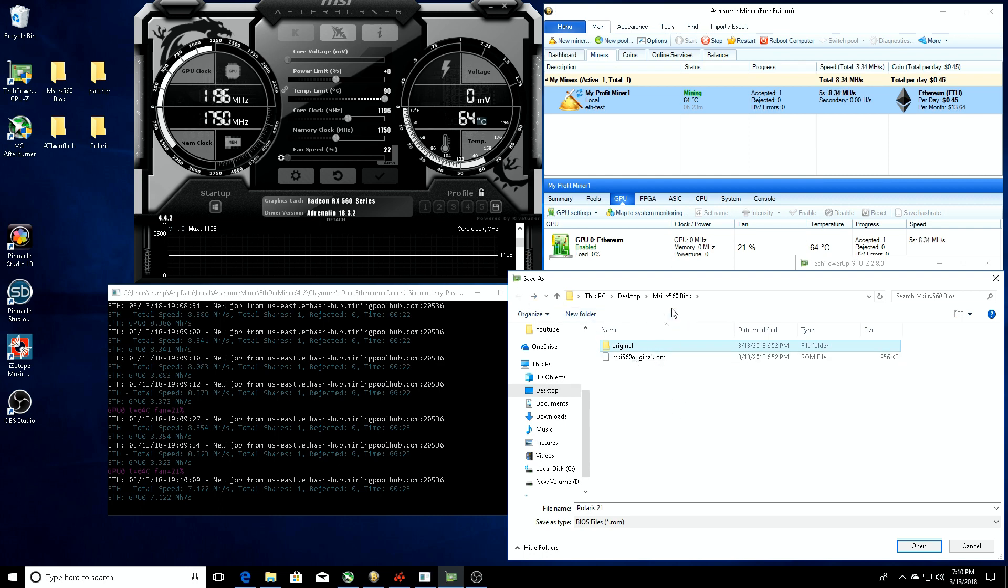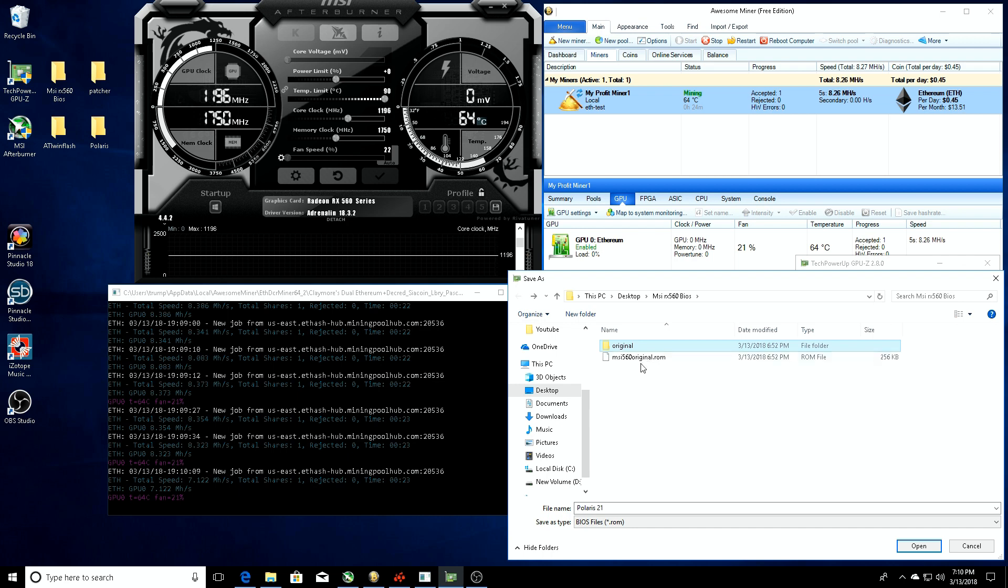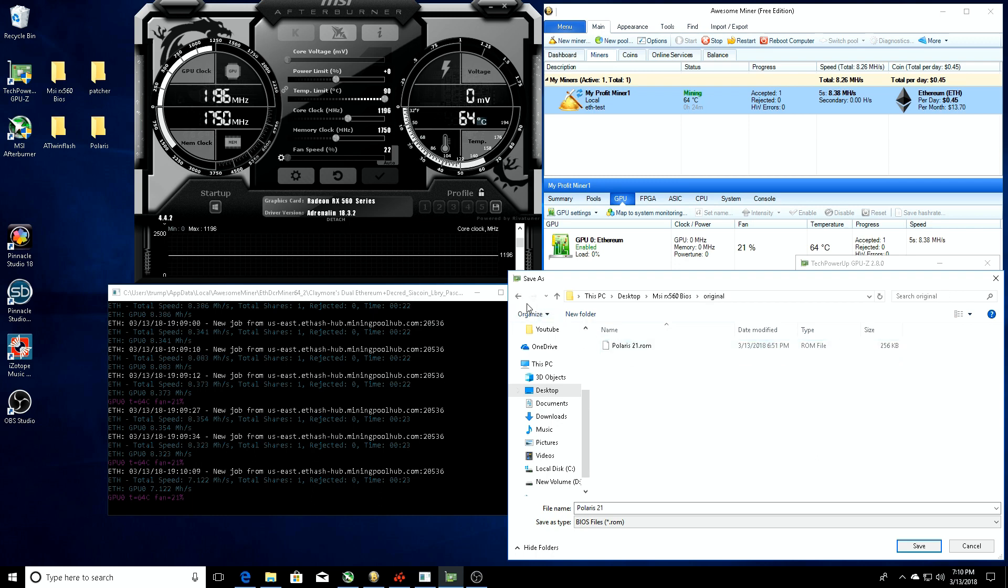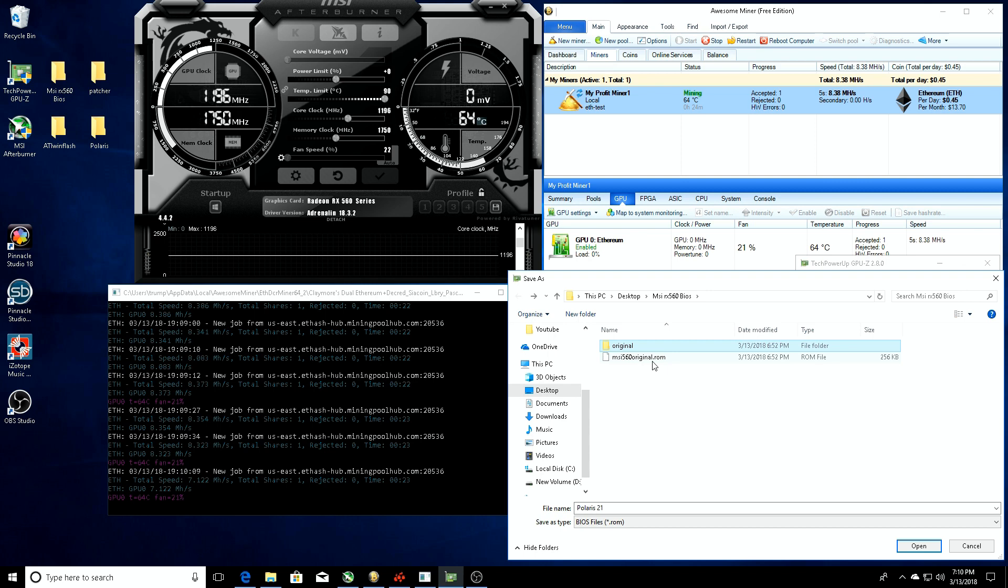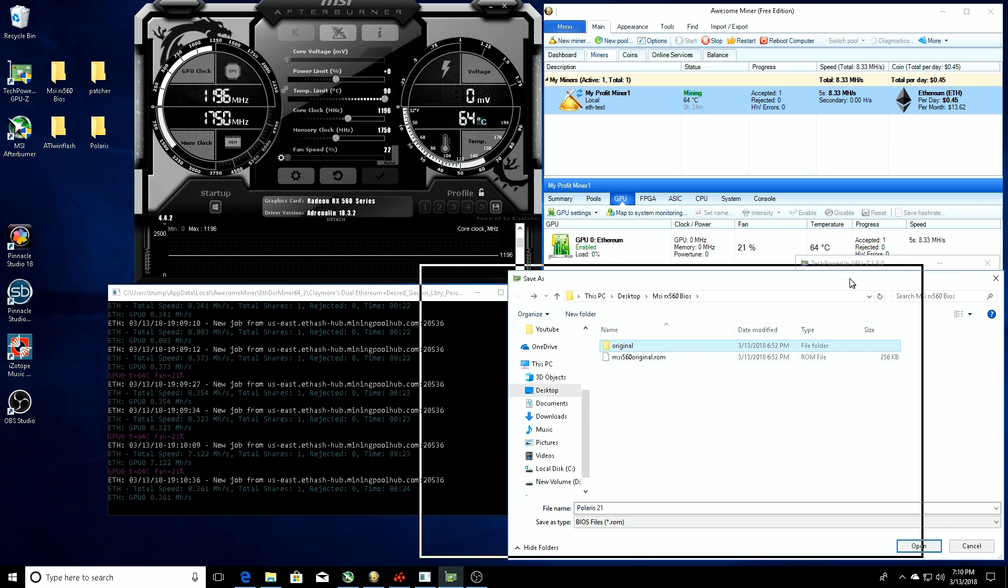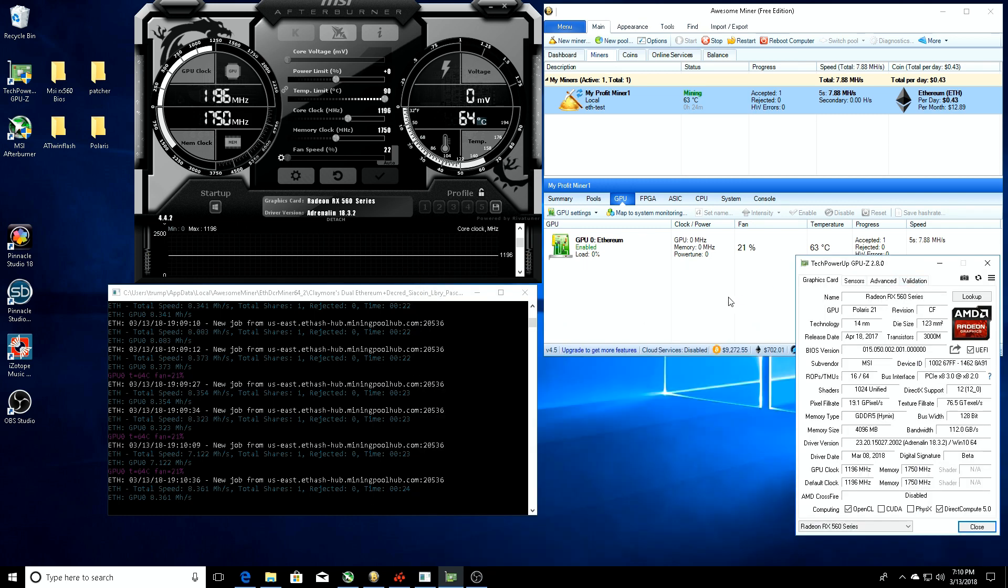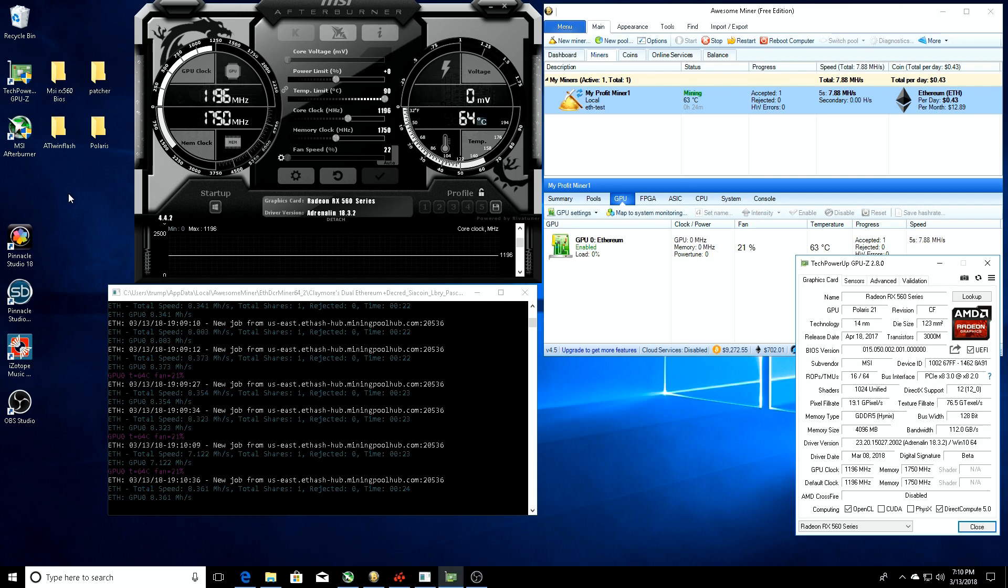Once you save to file, I clicked on desktop, made an original folder which is where the Polaris 21 is going to be stored. I saved it and did the same thing again and saved it into the MSI RX 560 BIOS folder and called it MSI 560 original.rom. I did this so that if I need to flash it back to the original without me changing any of the name, I can just go into the folder and flash it back.